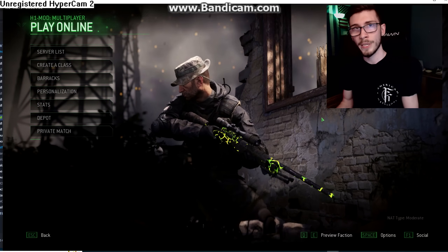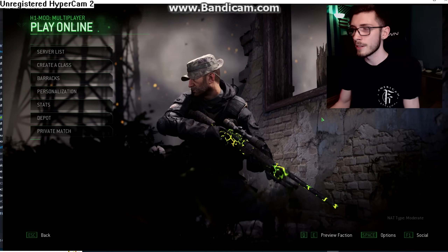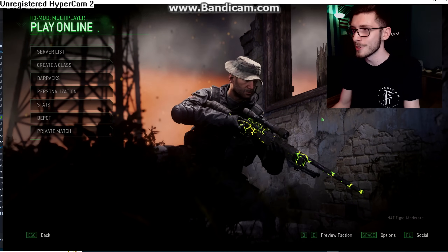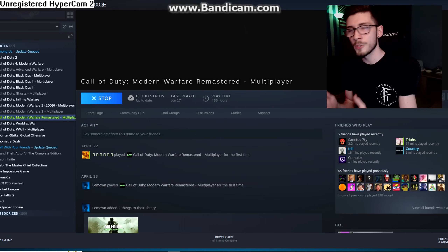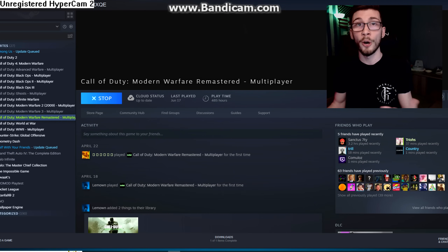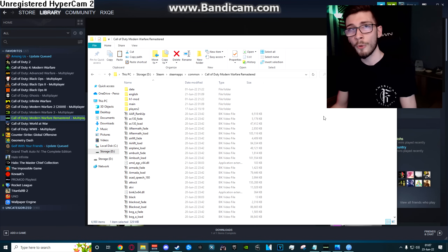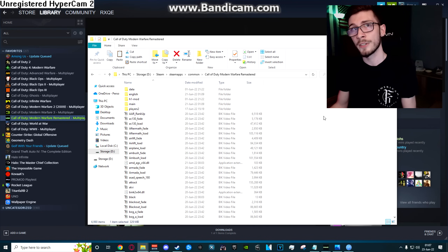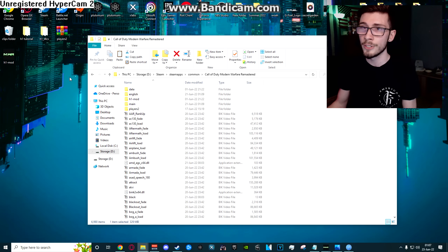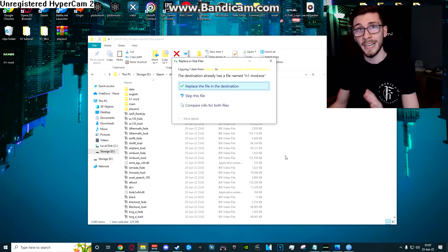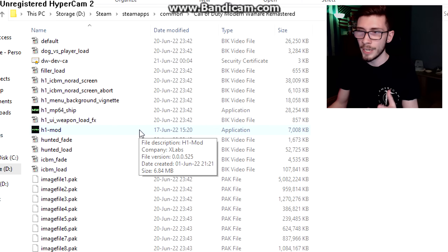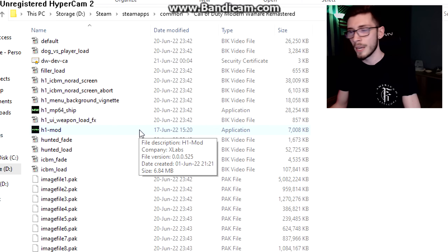The very first thing I want to cover is how to install this. If you already own Modern Warfare Remastered on Steam, go ahead and install it. If you're someone like me who already owns the game and all the DLC on Steam, the only thing you need to do is drag the H1 mod EXE right into the directory. Then just open the launcher, select multiplayer, let it run and update, and you're good to go.